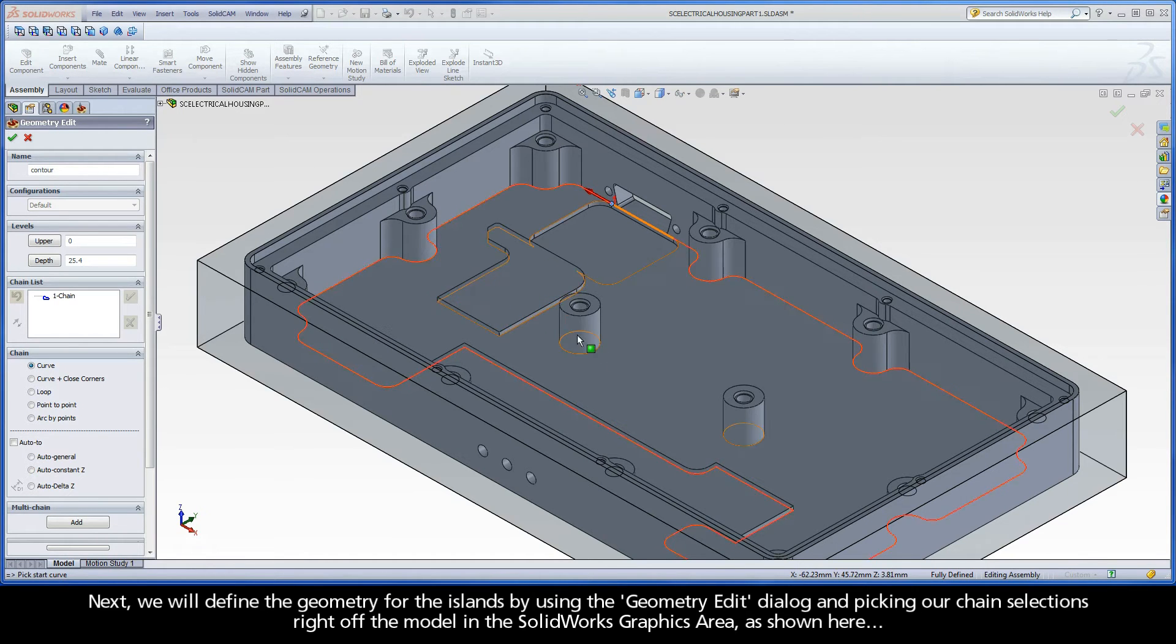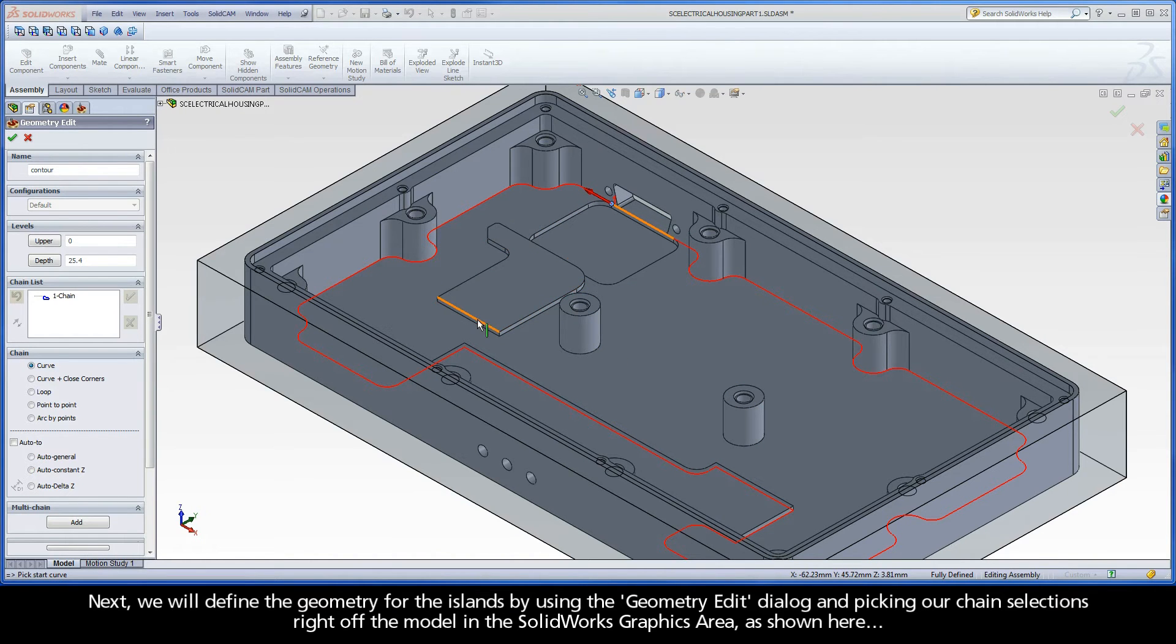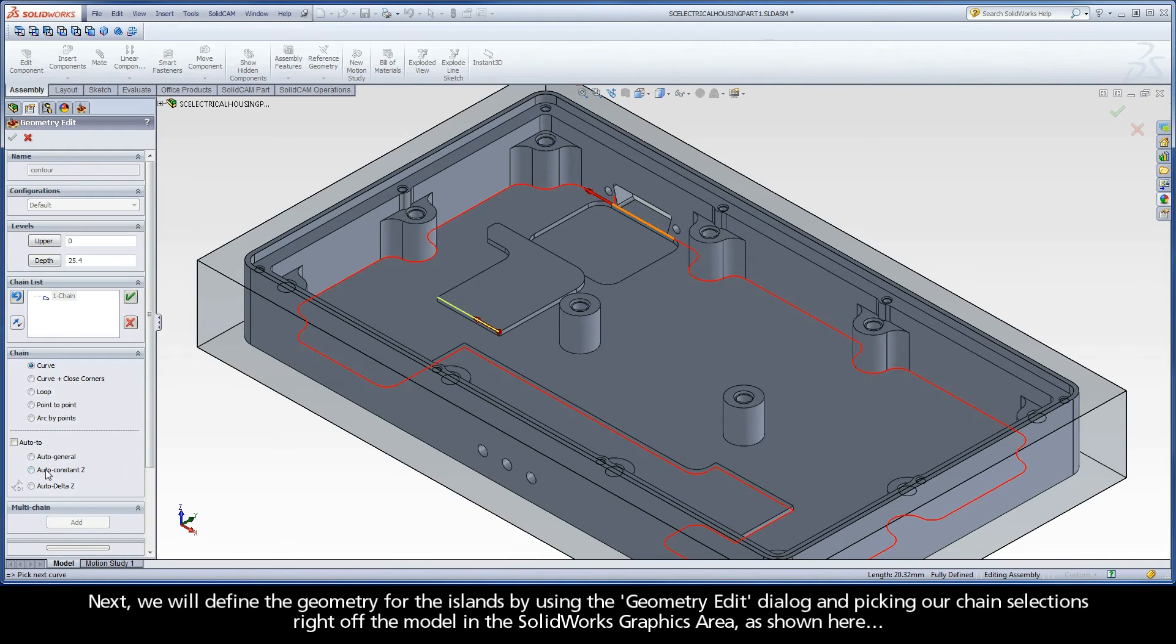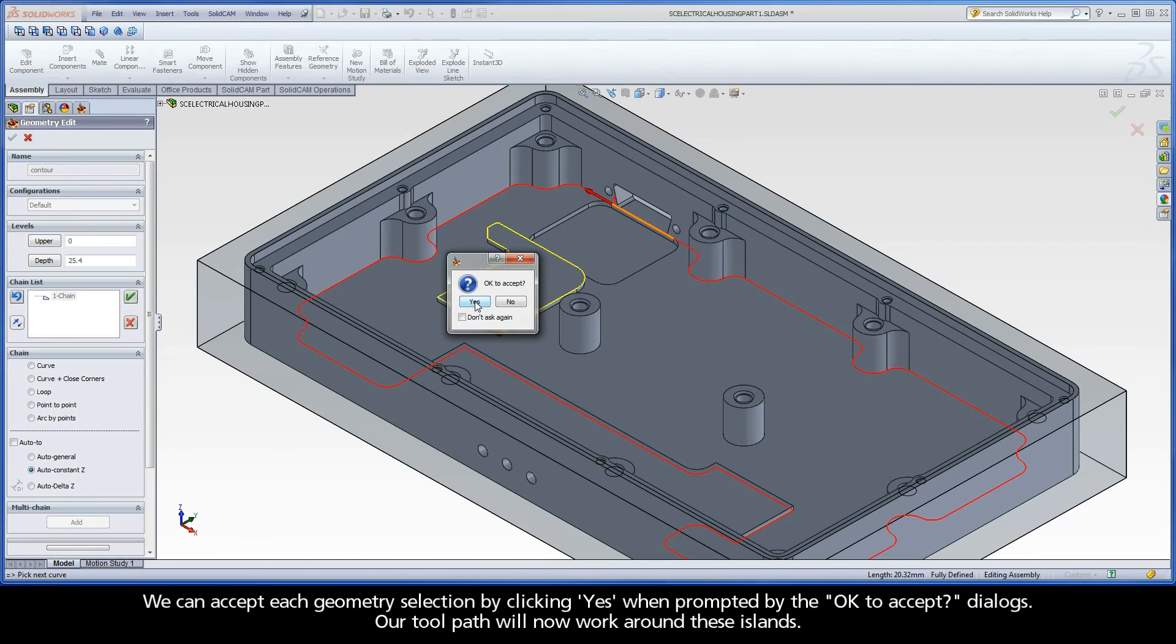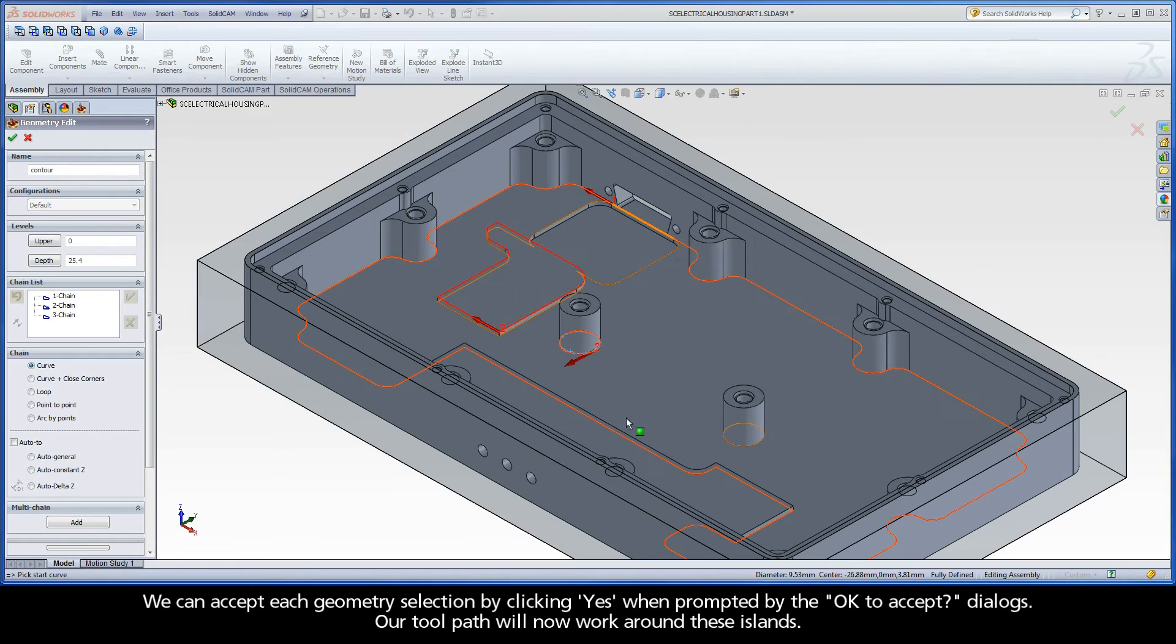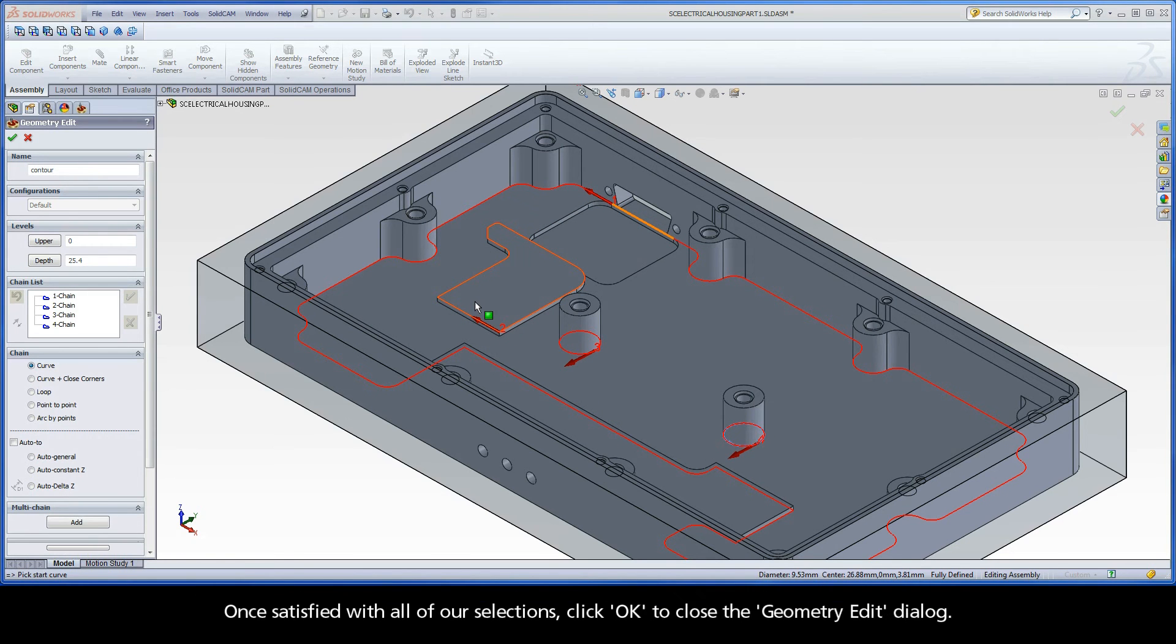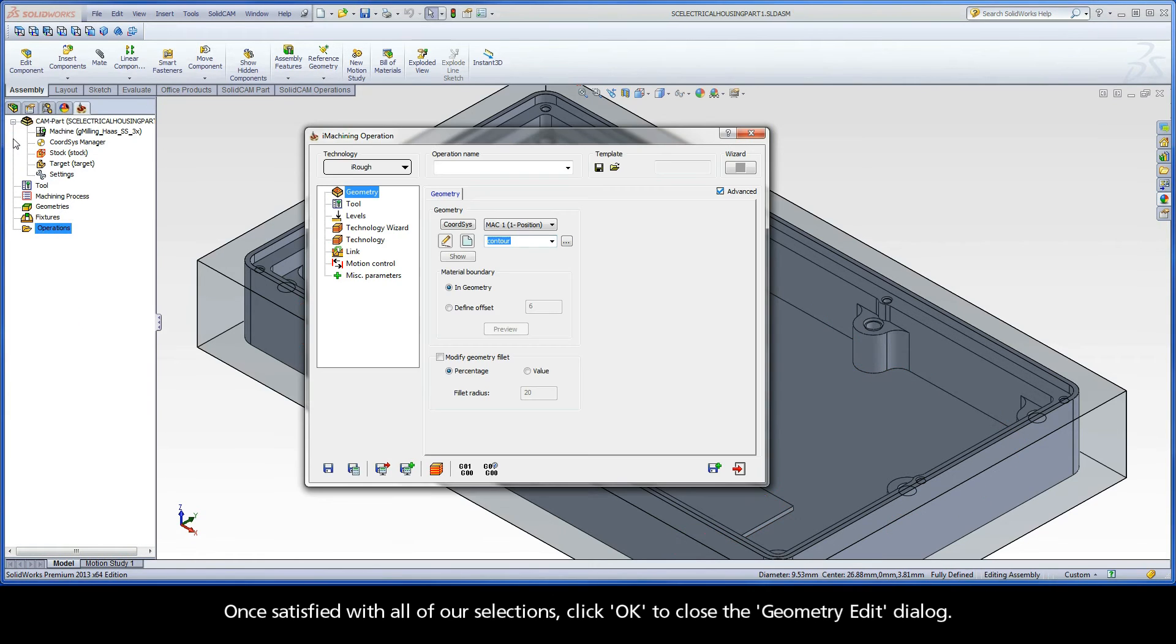Then click Yes to accept the selection. Our toolpath will work inside this geometry. Next, we will define the geometry for the islands by using the geometry edit dialog and picking our chain selections right off the model in the SolidWorks graphics area, as shown here. We can accept each geometry selection by clicking Yes when prompted by the OK to accept dialogs. Our toolpath will now work around these islands. Once satisfied with all of our selections, click OK to close the geometry edit dialog.